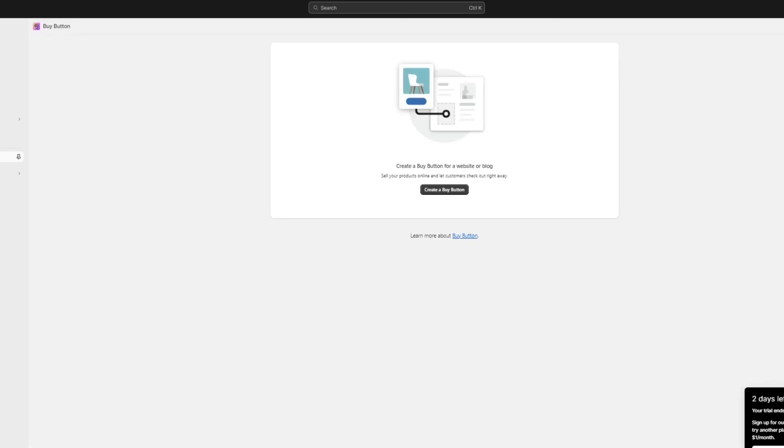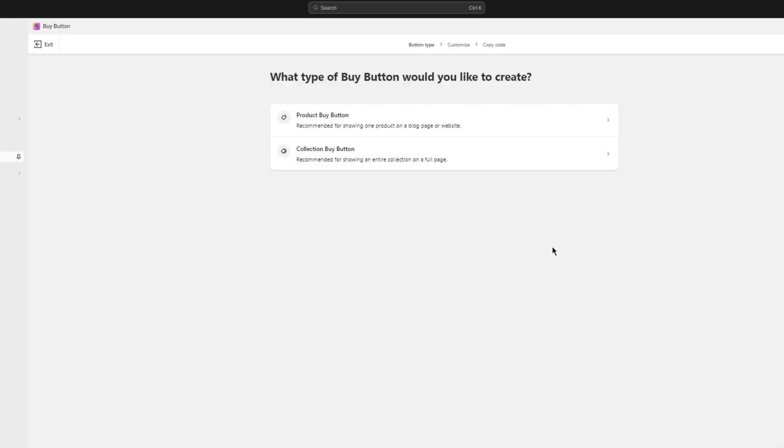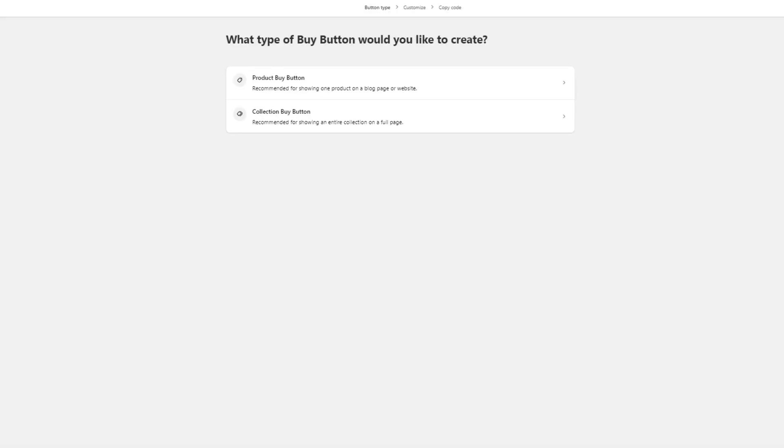Now we're going to create a buy button. The reason you will create a buy button in this case is because a buy button is what we will use as an integratory third-party provider to connect with our Webflow. We're going to click on create a buy button, and once you click on create a buy button it brings you over here.